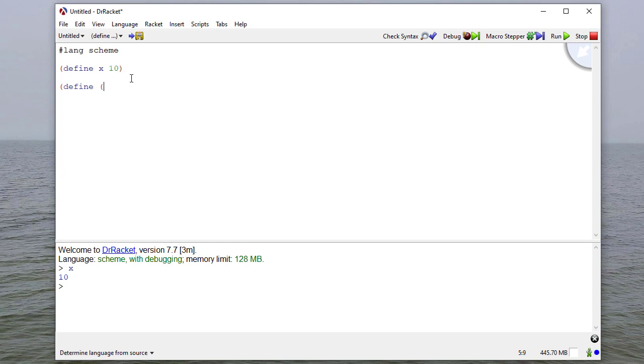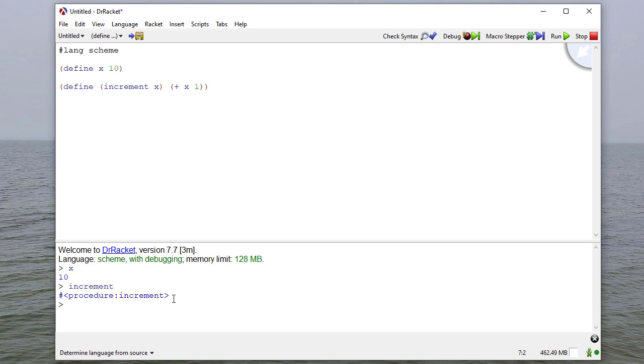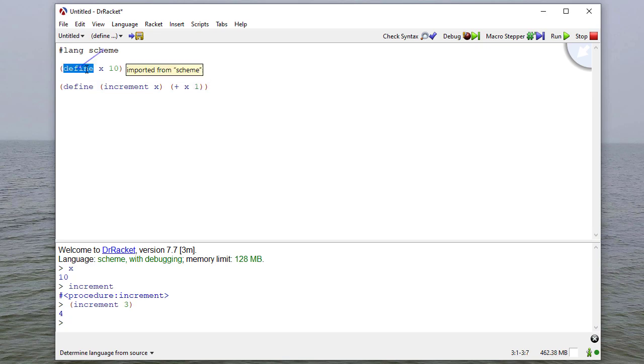Now if we define a form like this, x evaluates to 10, and increment evaluates to a procedure. So if we say increment 3, it returns 4. Even though x is defined here, this value of x has local scope. Notice we're defining it here.